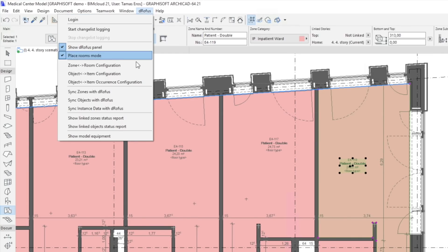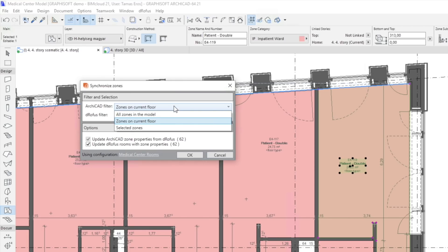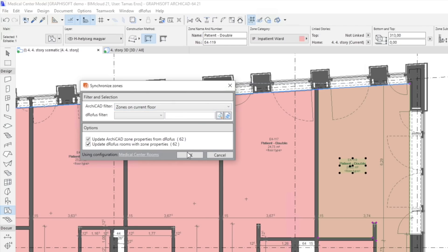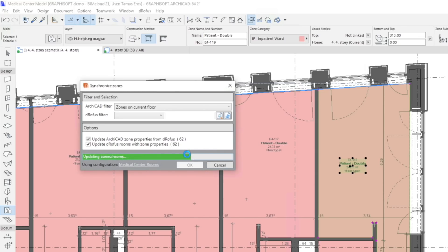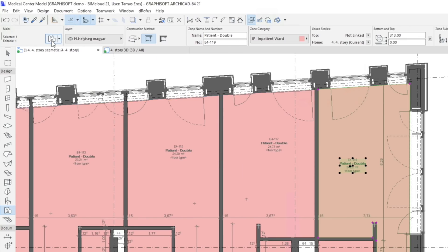Now let's synchronize with the DROFIS database. In the pop-up dialog, you can select the range of zones to sync: selected zones, zones on the current floor or all zones, and which database we wish to update based on the other. We can choose to update both ARCHICAD and DROFIS by checking both options. If we check the Zone again, we will see that the properties are now filled with information.